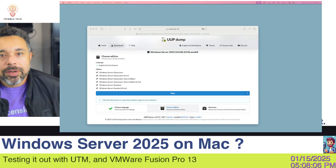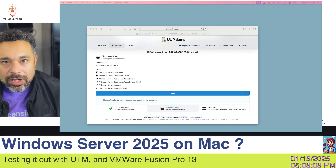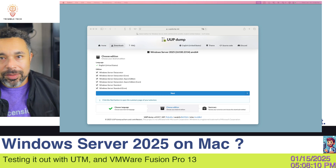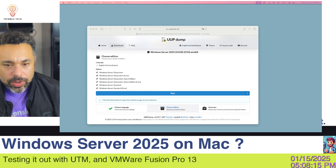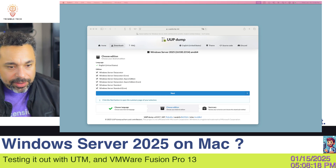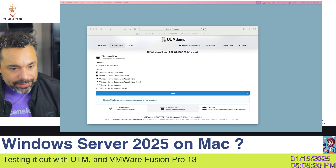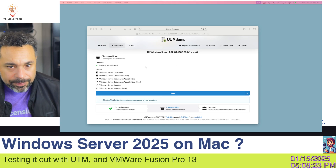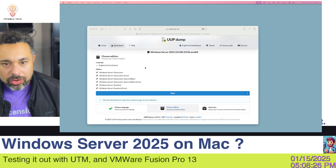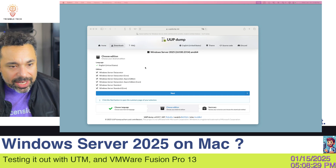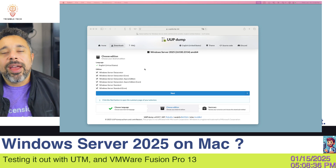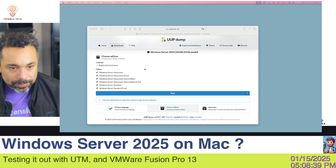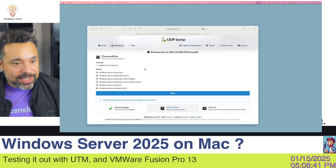Welcome back to Trimble Tech. If you don't know me, I'm Ian Trimble. I do Mac support, tech support, all about gaming. I thought today we would see if we could run Windows Server 2025 on the Mac. I found some instructions — let's see if this is going to be possible. I'm going to use the website uupdump.net to grab the Windows ISO. If successful, we will try to boot it up in both UTM and VMware Fusion for HomeLab purposes. Let's get started.